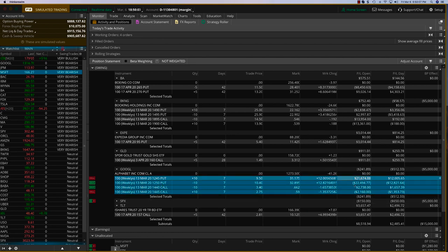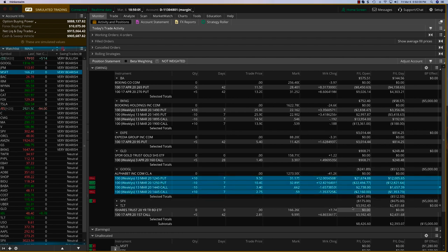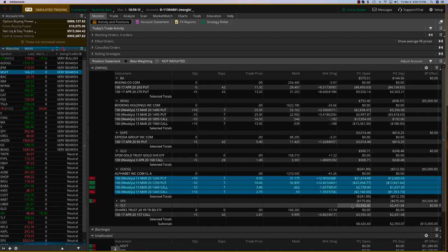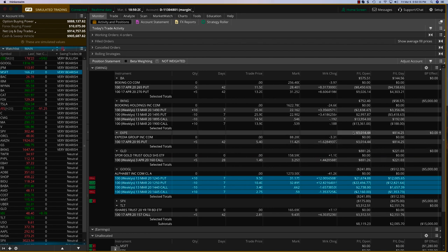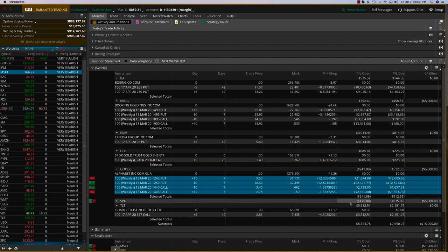So we'll take a small loss on those, but which is more than being made up for by TLT, which is about $3,600 and $3,000 and about $900. So that's $7,500 right there today.